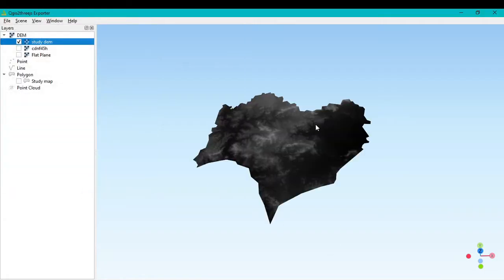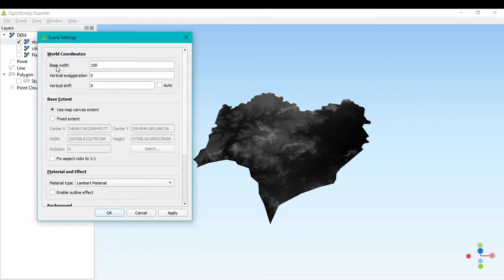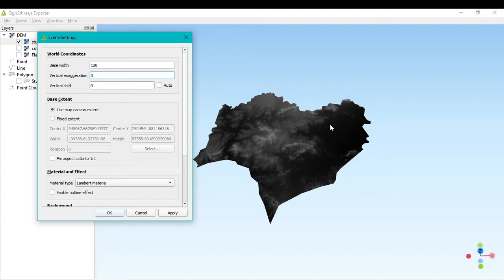It will take some time, then only the study area will appear. Next, click on 'Scene' and go to 'Scene Settings.' The important parameter is Vertical Exaggeration — its default value is zero, meaning a flat plane surface. Set the vertical exaggeration to 3 to start building the 3D model. This acts as a Z-factor controlling the height or altitude. Click Apply and OK.